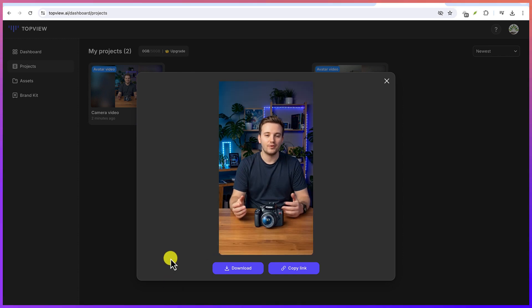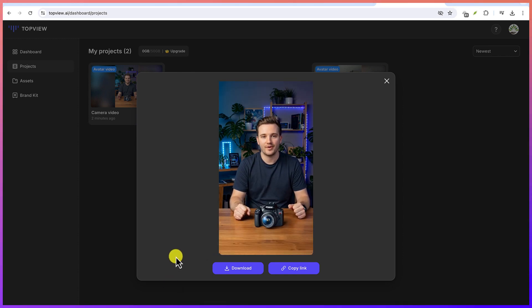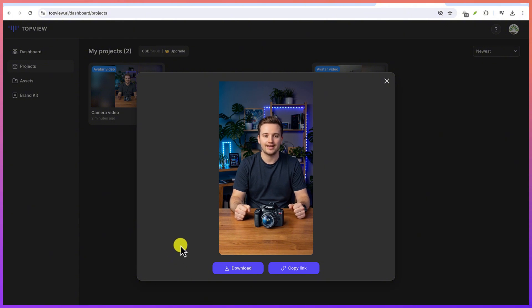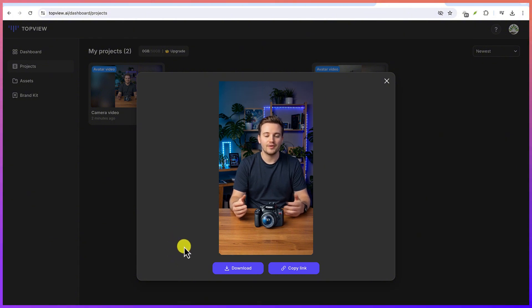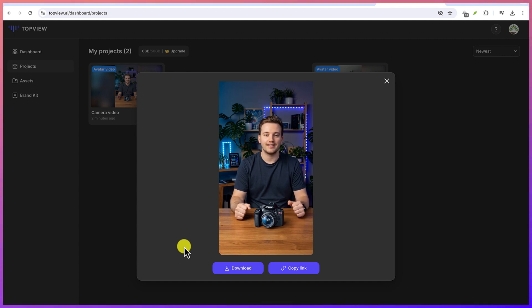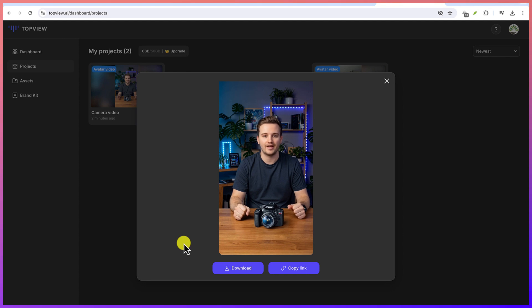[Video plays: "Capture every moment with stunning clarity using our latest camera. Equipped with high-resolution imaging, advanced autofocus, and low-light performance, it's perfect for professionals and hobbyists alike. Lightweight and easy to use, it ensures breathtaking shots every time. Upgrade your photography game today with our cutting-edge camera."]